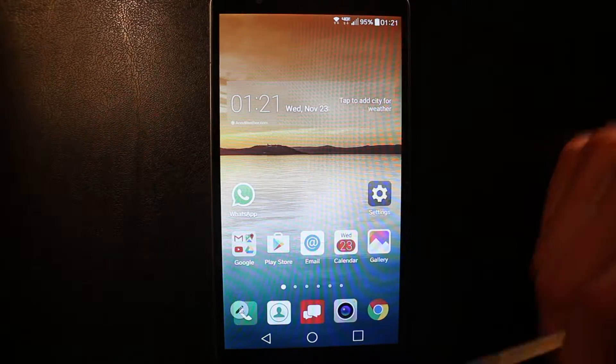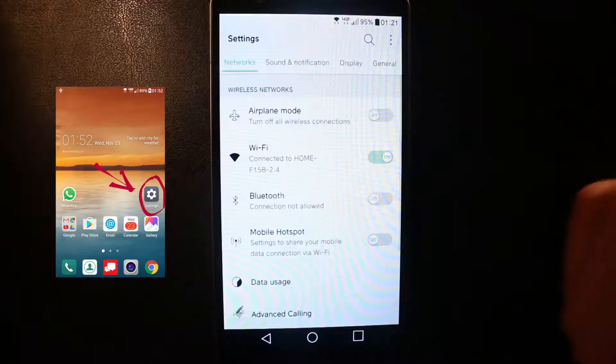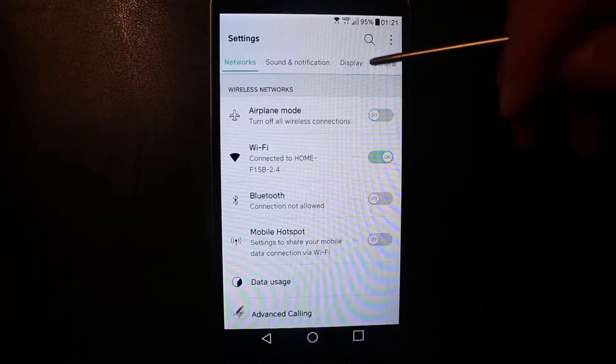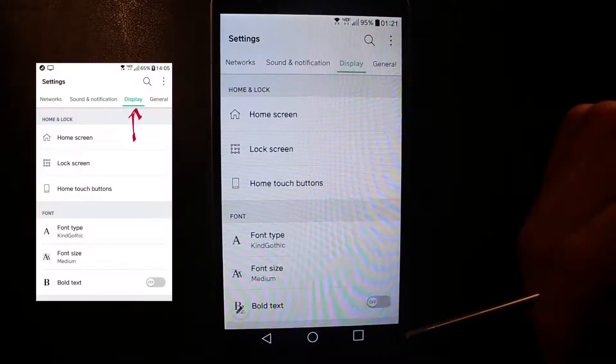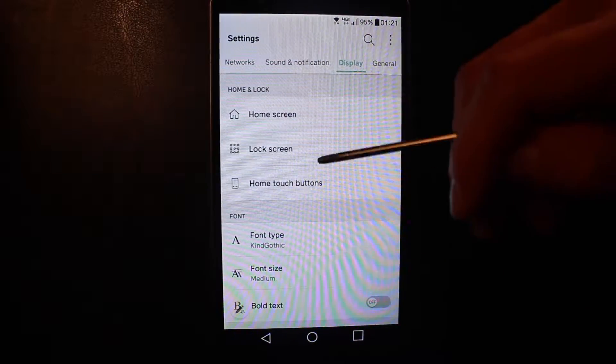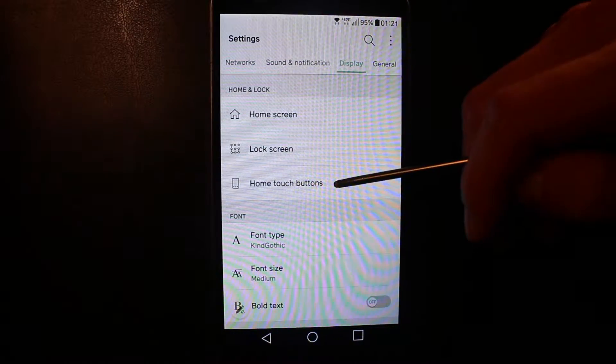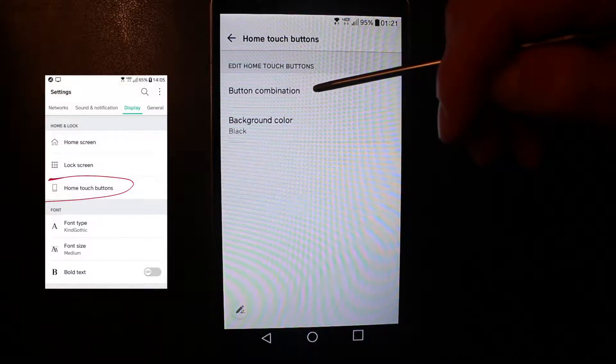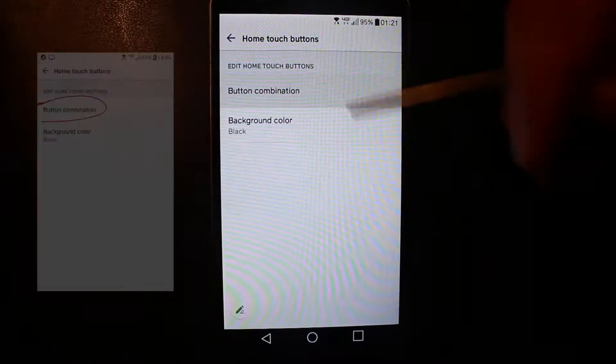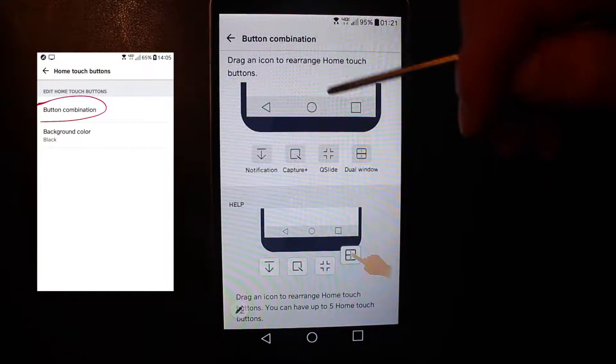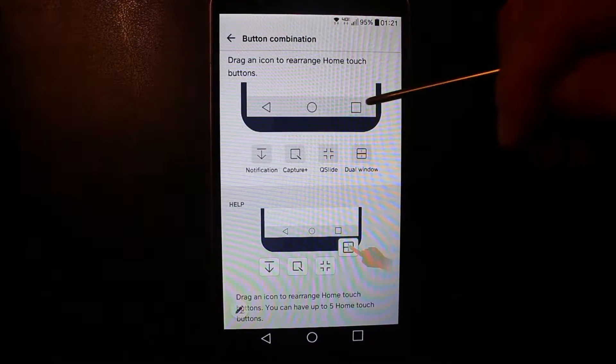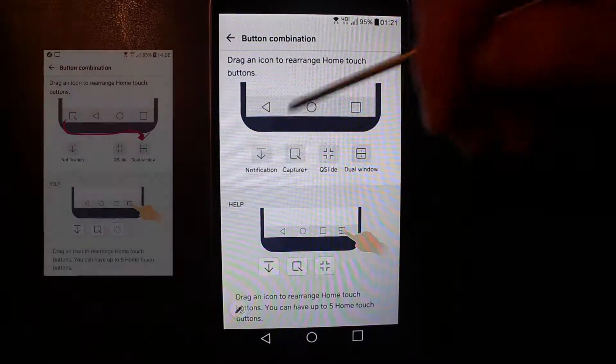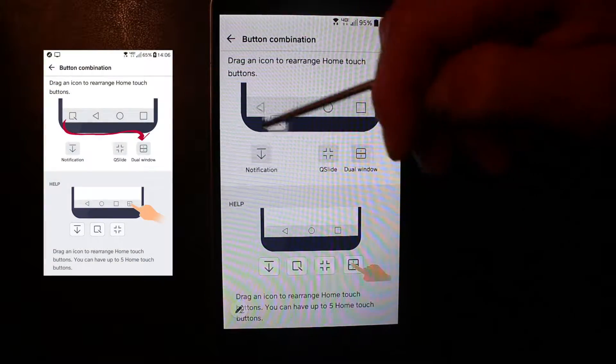Another great feature in this phone is that in the settings, you can go to display, and then you can go to home touch buttons, and you can choose your combination. So far, back, home, and recent application. One that I like is capture.